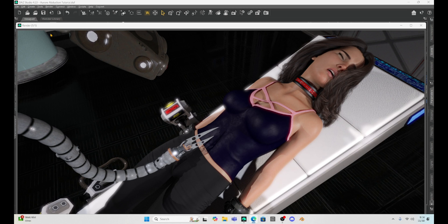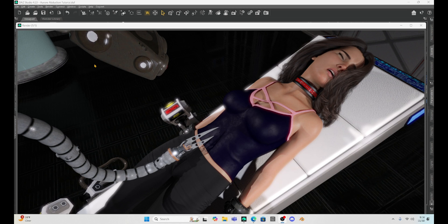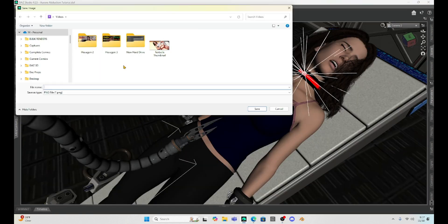Okay, so it is finished and it looks pretty good. I like kind of how it's bright. I mean, you know, when you're abducted by aliens, I guess I've heard of bright lights. But Aurora looks pretty good. So we're going to save this render and I'm just going to save it Aurora one.